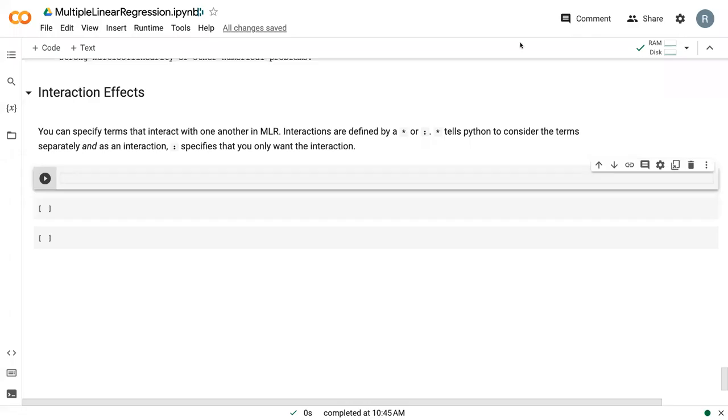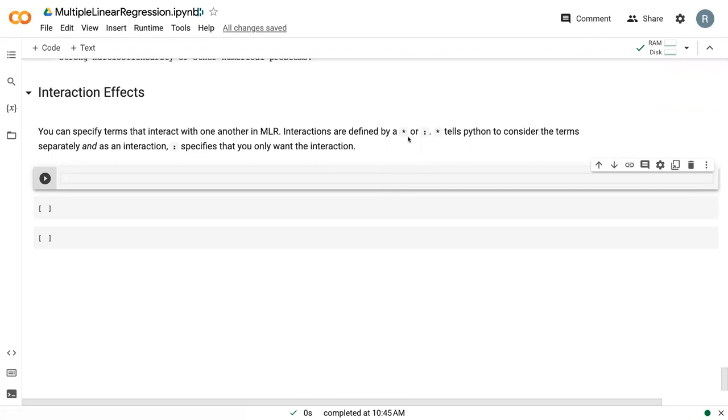Welcome back to the videos on multiple linear regression. In this video, we're going to talk about how we can integrate interaction effects into our multiple linear regression model. I listed here that we can use a star or colon, and that depends on how you want to actually use the interaction effect. A star tells Python to consider the term separately and as an interaction, where a colon says just consider the interaction. We're going to demonstrate both of those ways here.